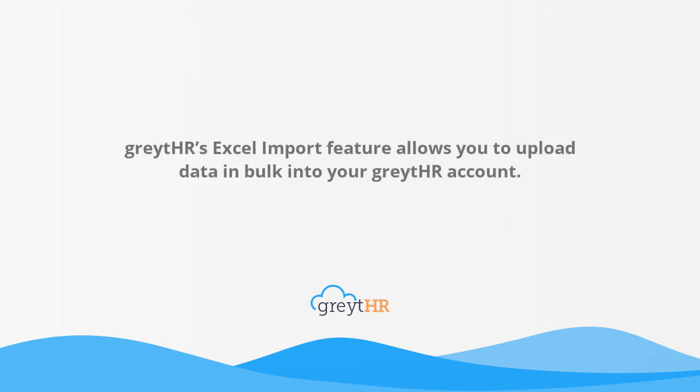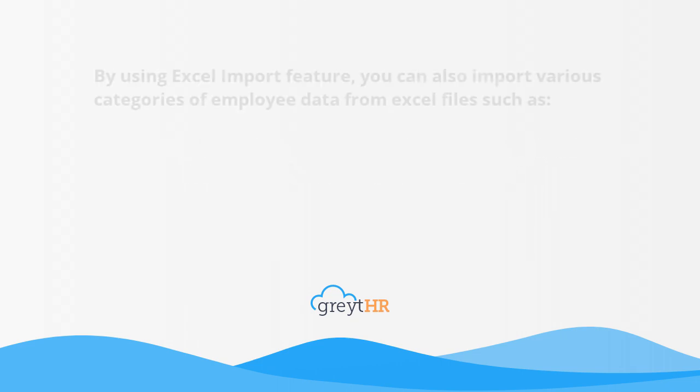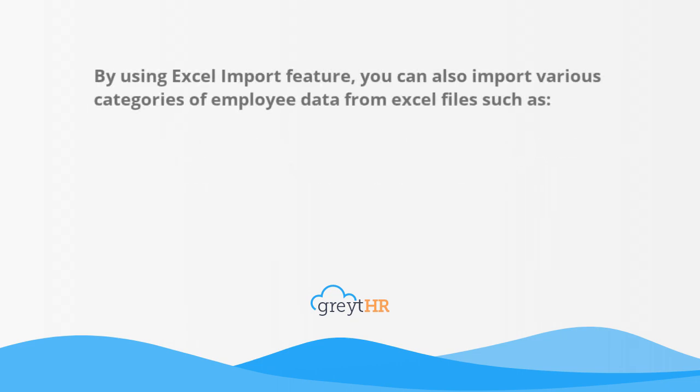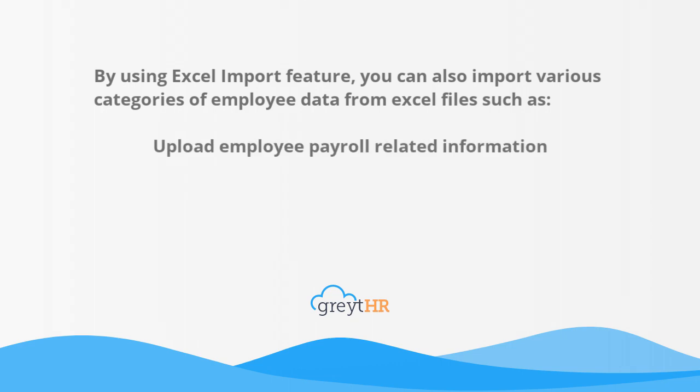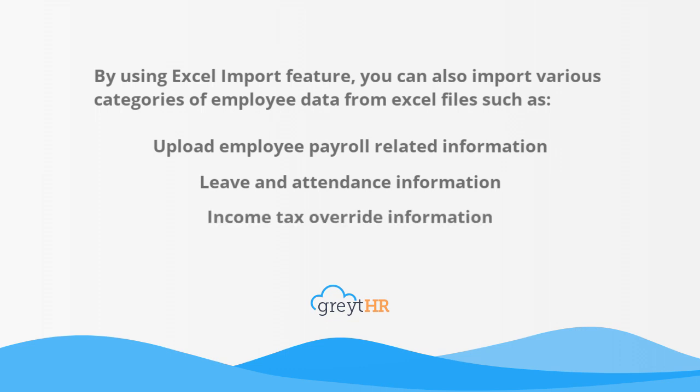GreatHR's Excel import feature allows you to upload data in bulk into your GreatHR account. By using Excel import feature, you can also import various categories of employee data from Excel files such as upload employee payroll related information, leave and attendance information, income tax override information, other employee related information etc.